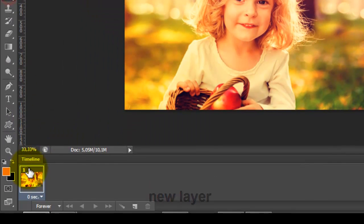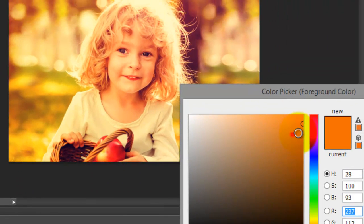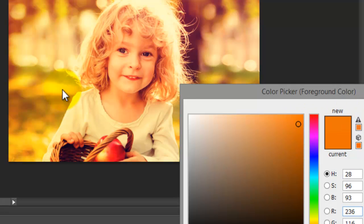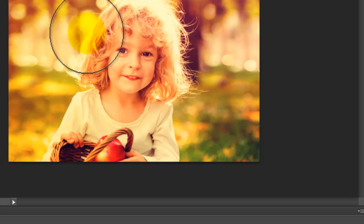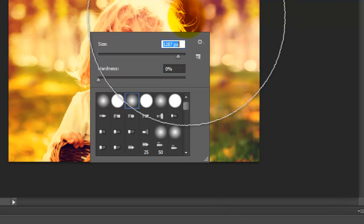Now choose the Brush tool. Change the brush size and change the color to this color. Choose this one and apply it here.